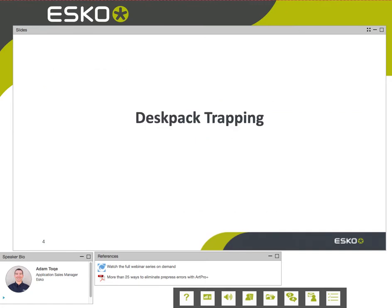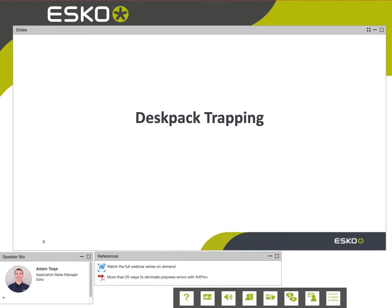Let's talk about trapping. I'm going to be talking about two different programs: DeskPack and ArtPro+. It's the same trapper in both pieces of software. DeskPack is our set of plugins for Illustrator — it adds additional windows and technology for printing. ArtPro+ is our brand new standalone PDF editor. I'll be showing a bit of both today, but the trapping technology applies equally to both, so things will be synchronized as far as the trapping.